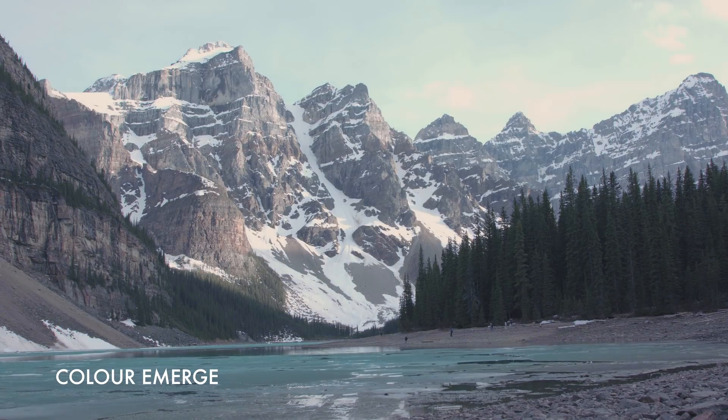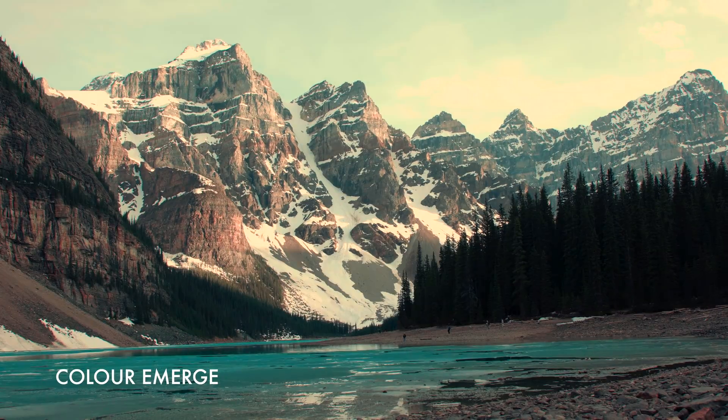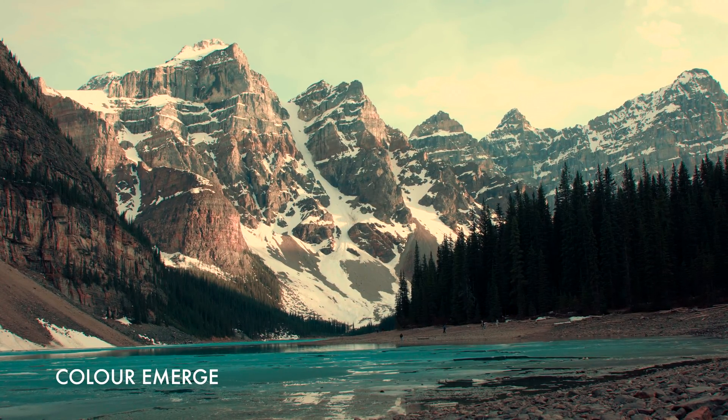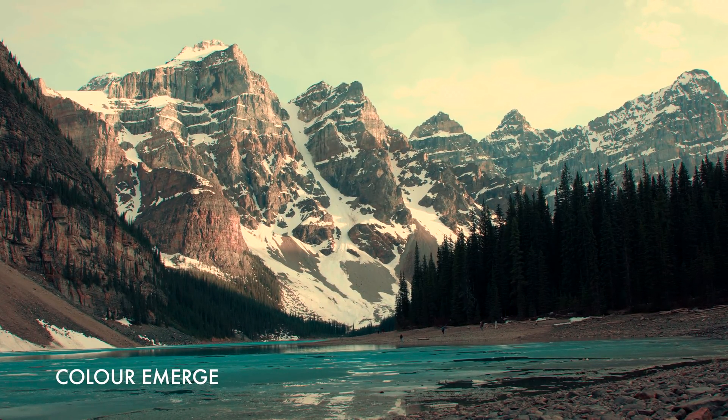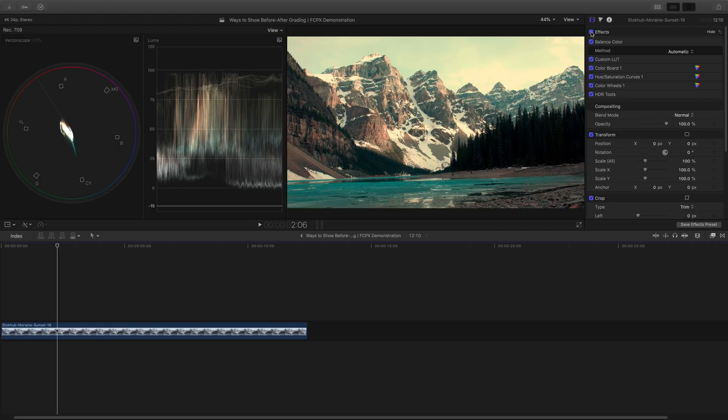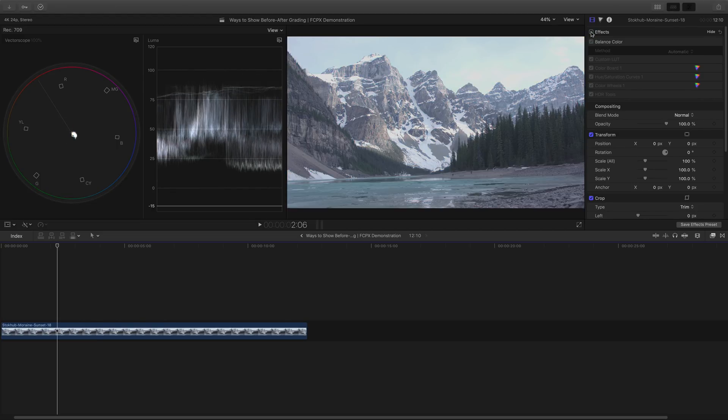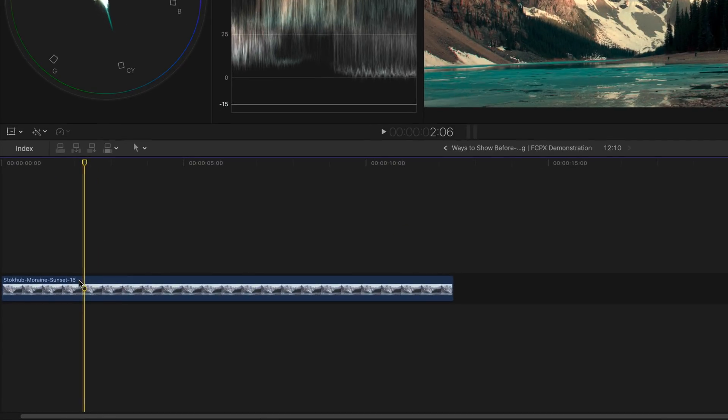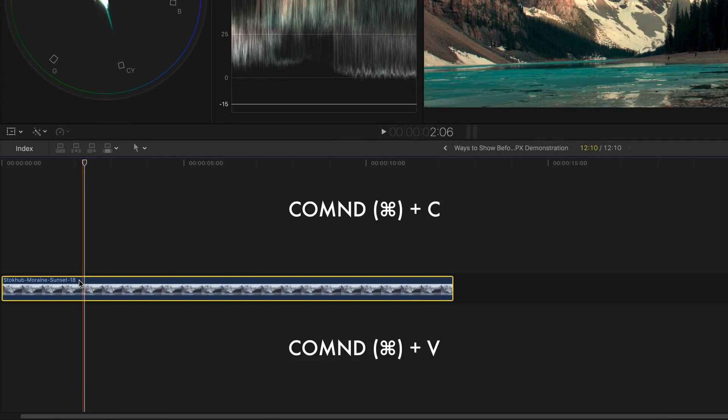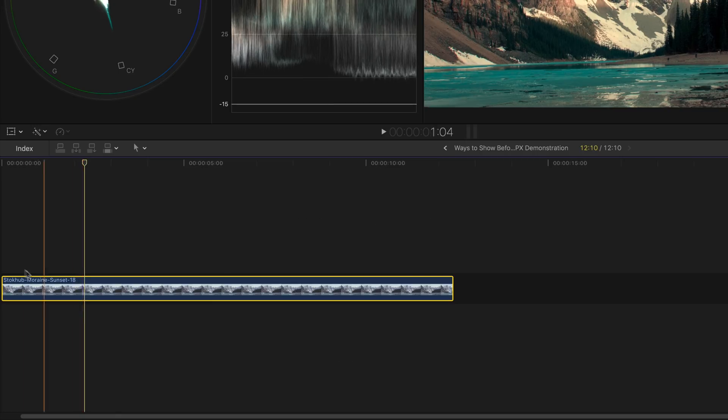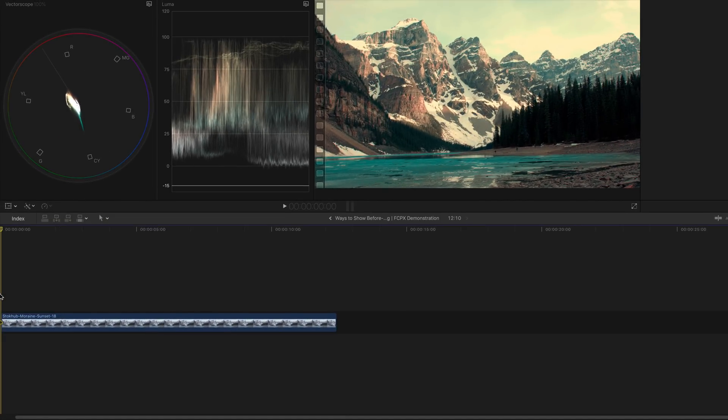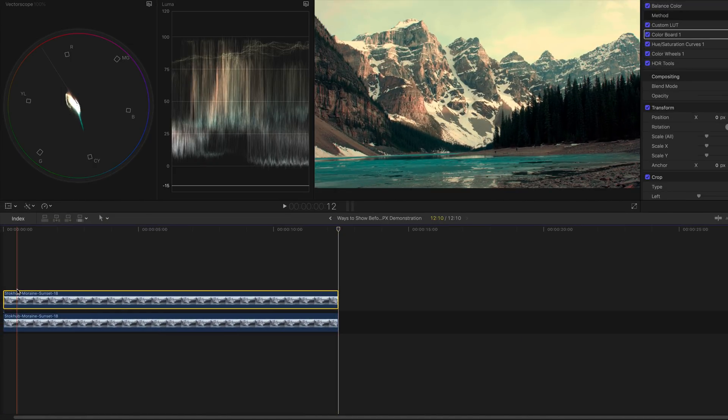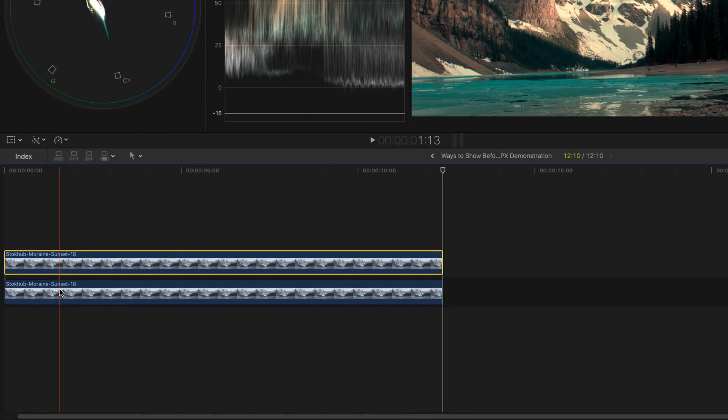For the second one, I would like to call it the color emerge effect or emerging color effect. Same as before, duplicate the original clip by pressing command C and command V on your keyboard. Place the copied clip on top of the original one. Disable the effects in the bottom clip.